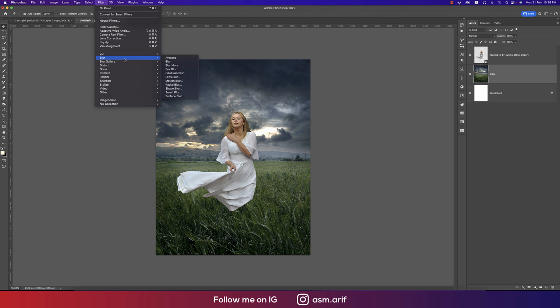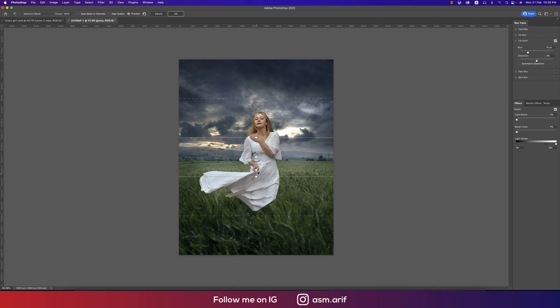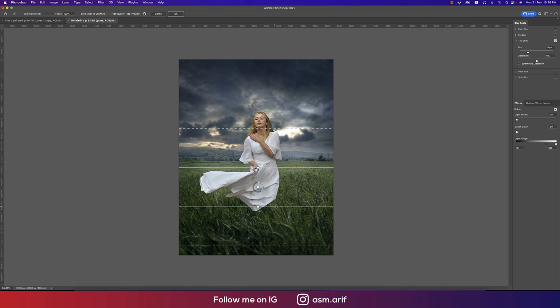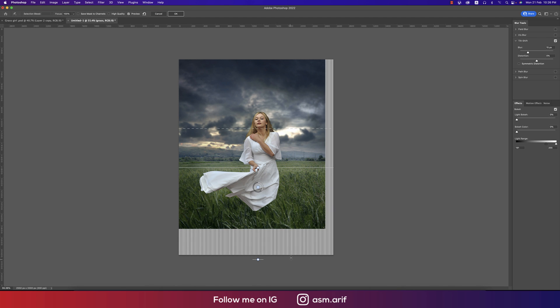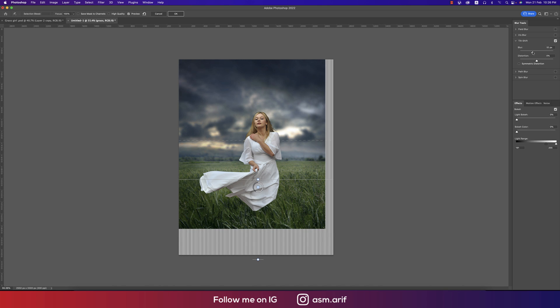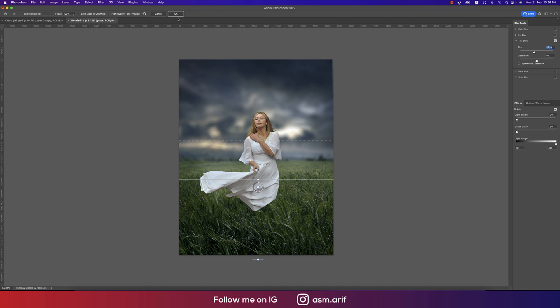From the Blur Gallery, going to Tilt-Shift Blur. Make this one a little bit down like that, and the level like this. It could be like that. Make the blur like this and hit okay.